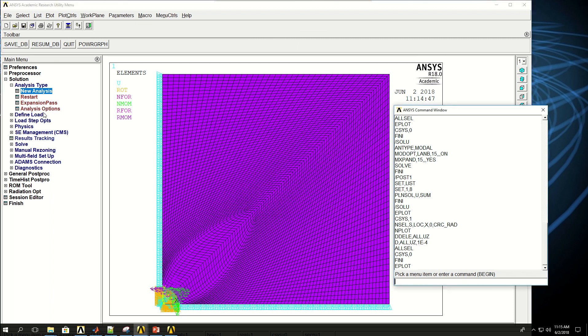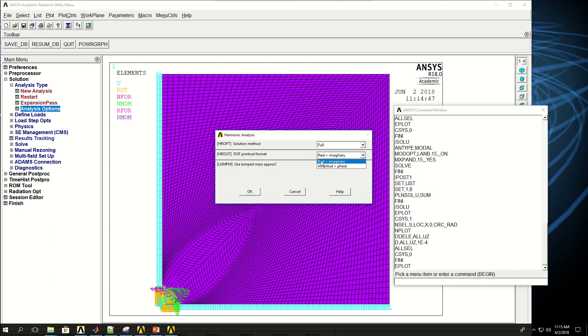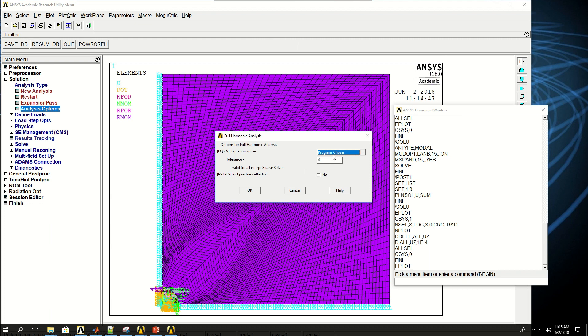And you can see stuff changed in analysis type. So if I click analysis options, I can say full or mode superpose analysis. We're going to go with full. We can change whether to show real and imaginary or amplitude and phase for the analysis. I'm going to leave it as real and imaginary. If I click OK,